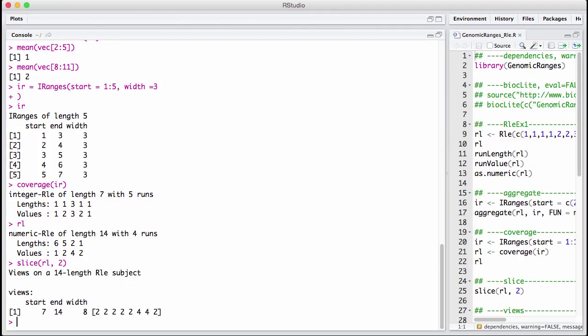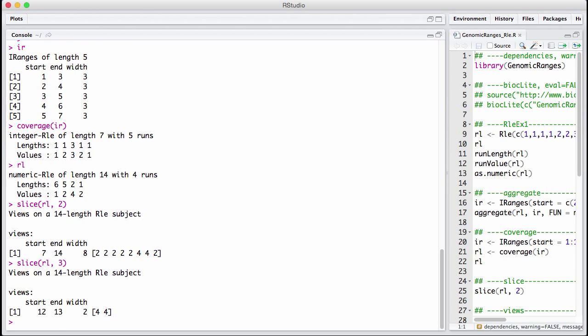So now we get our views back. But let's ignore the views for a moment. We get a single integer from 7 to 14, and these are all the positions. And in this case, there's a single interval containing all of the positions where the vector is greater than or equal to 2. We could do the same thing with slicing it at a little bit higher up, then we get a much smaller interval. So we got back a views object.